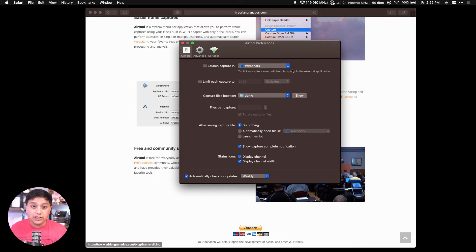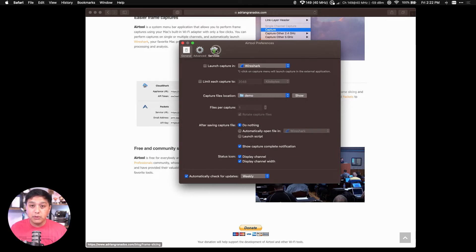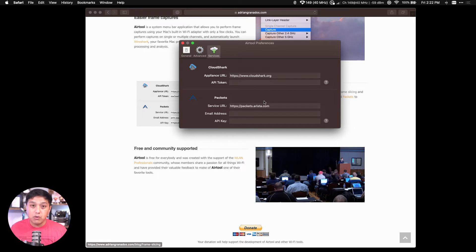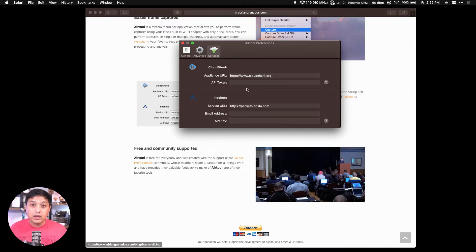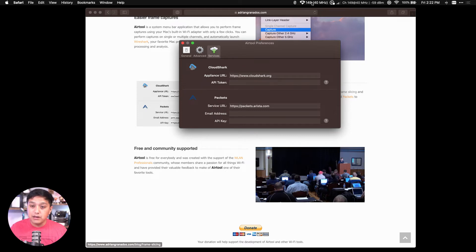Which is an advanced feature. These are services that you need an account for. So from the Airtool menu bar at the top, we're going to show you how to select Capture Custom for multiple channels.